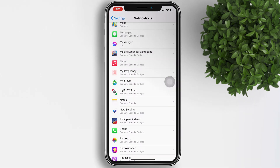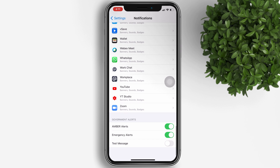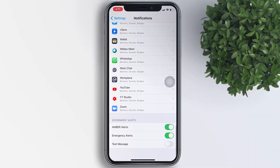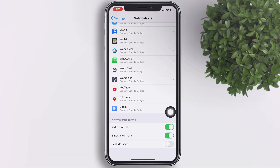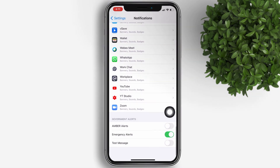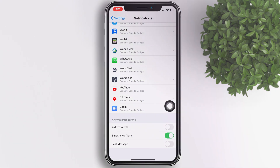Under the Government Alerts section, toggle the AMBER Alerts, Emergency Alerts, and Public Safety Alerts on or off to enable or disable them.